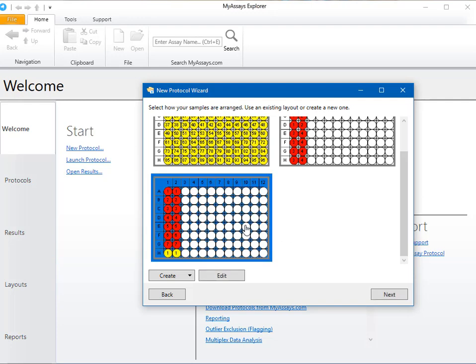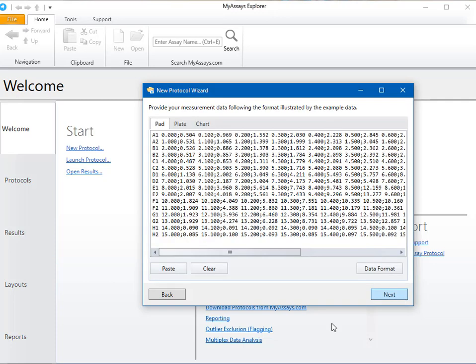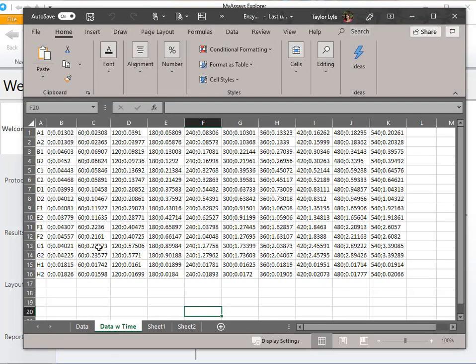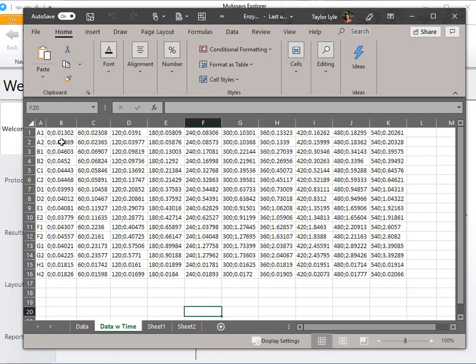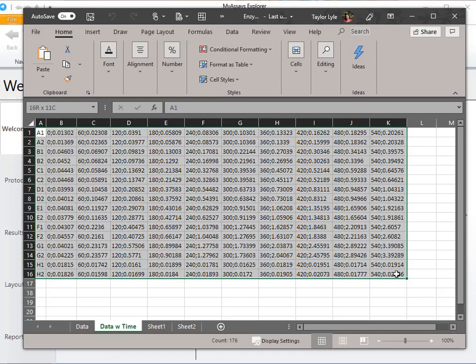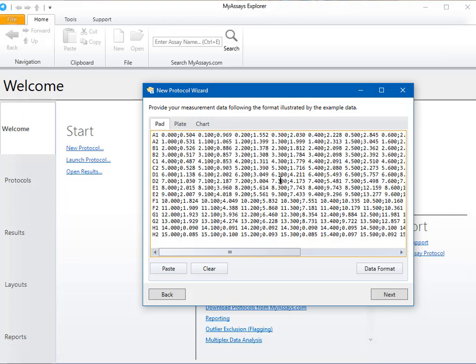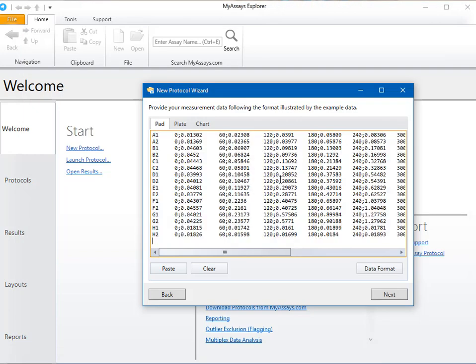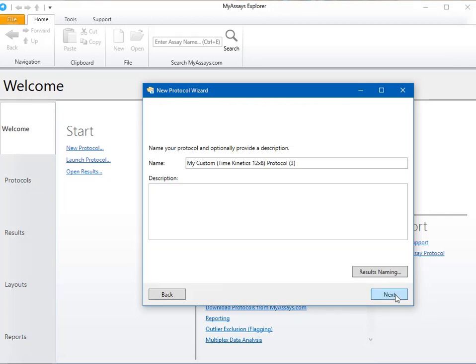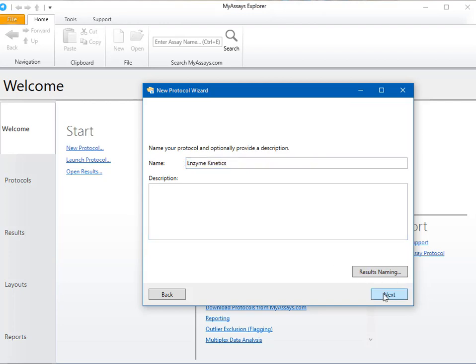I'll select the layout that has seven standards and one blank. In this example, I'm not measuring unknowns, and I'm only interested in the characteristics of the curve created using my standards. Next we can copy and paste in our data. And on the next screen, name our protocol and optionally provide a description. Finally, we can review our protocol configuration and press Finish to save and launch the protocol.